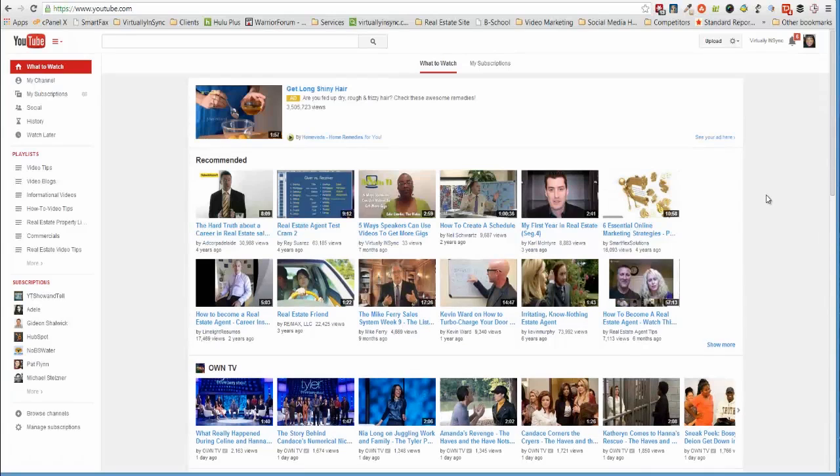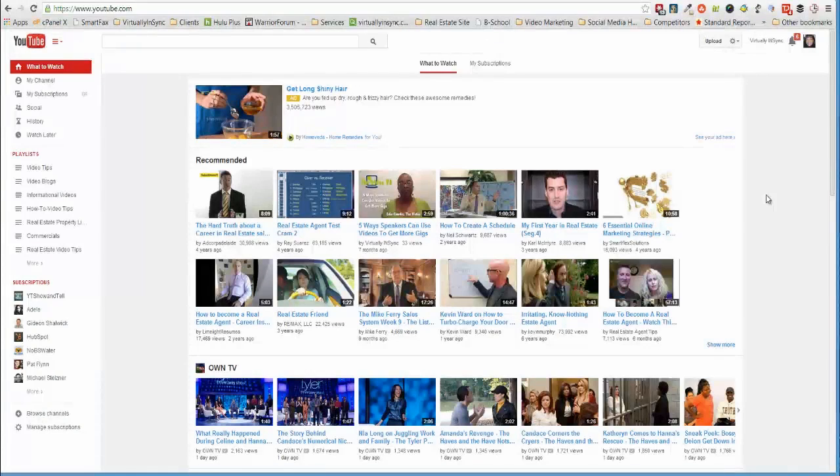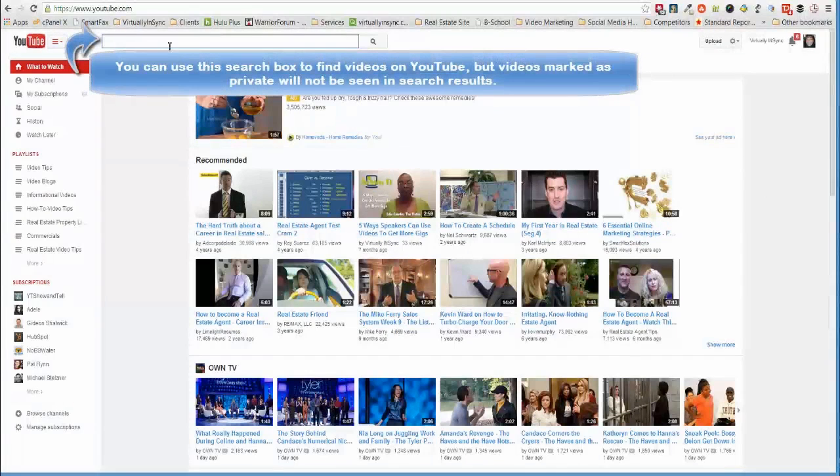At first I wanted to explain a little bit about a private video. A private video can only be seen by you and the viewers that you specifically select. The video will not appear on your channel or in search results. If you type in the keywords in that private video up here, public viewers will not be able to find that video.